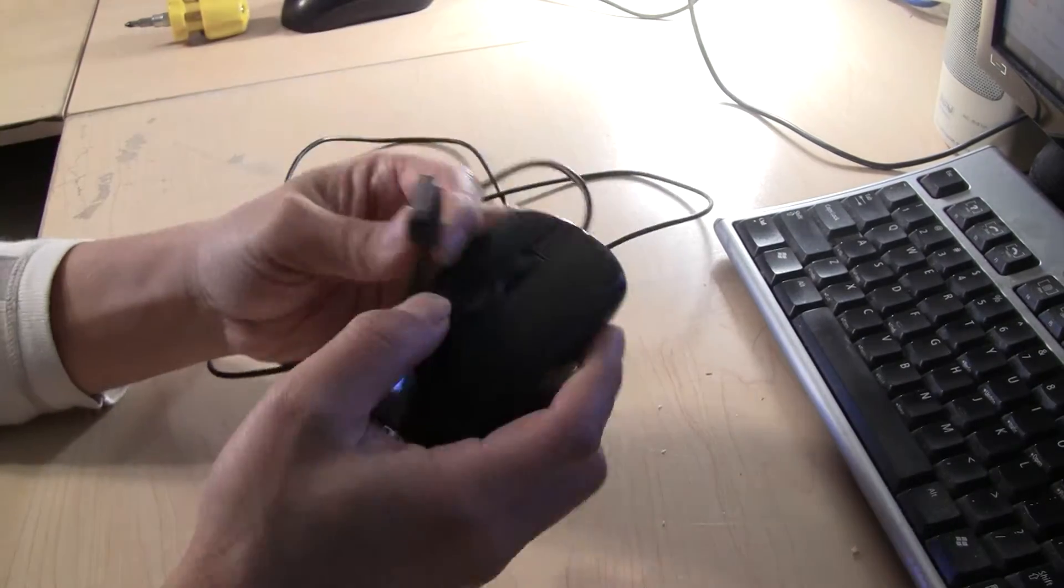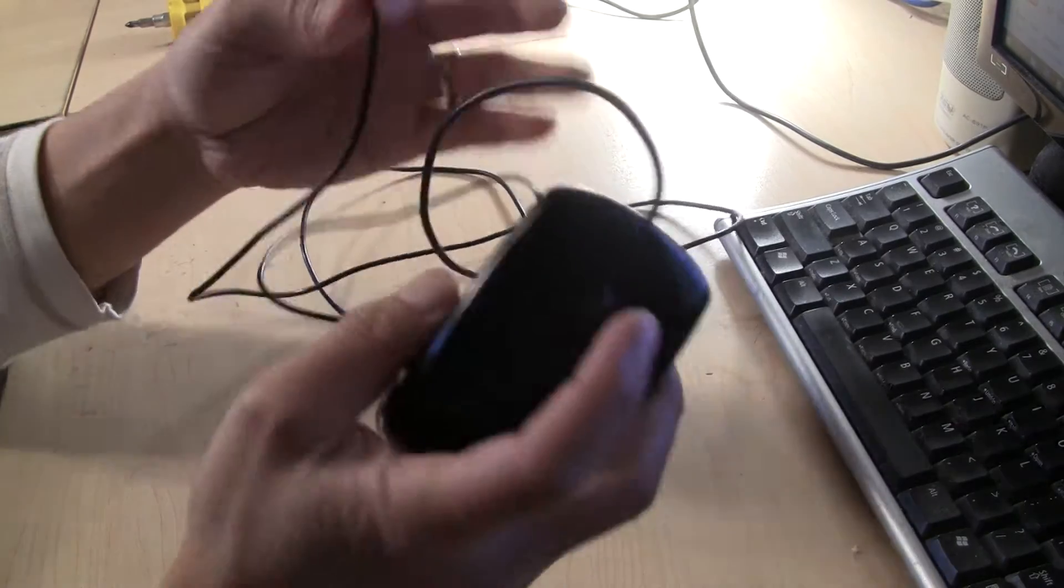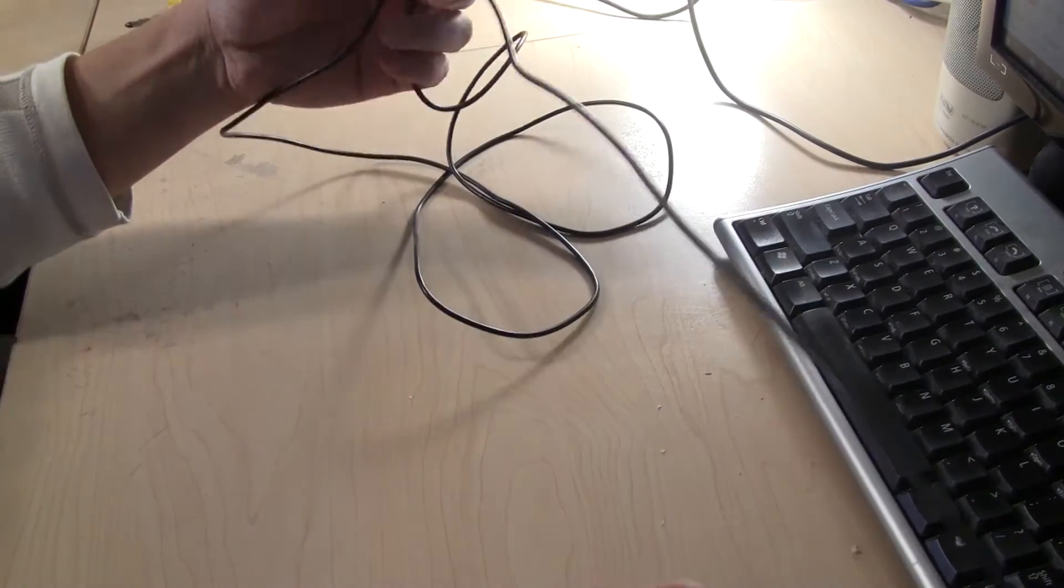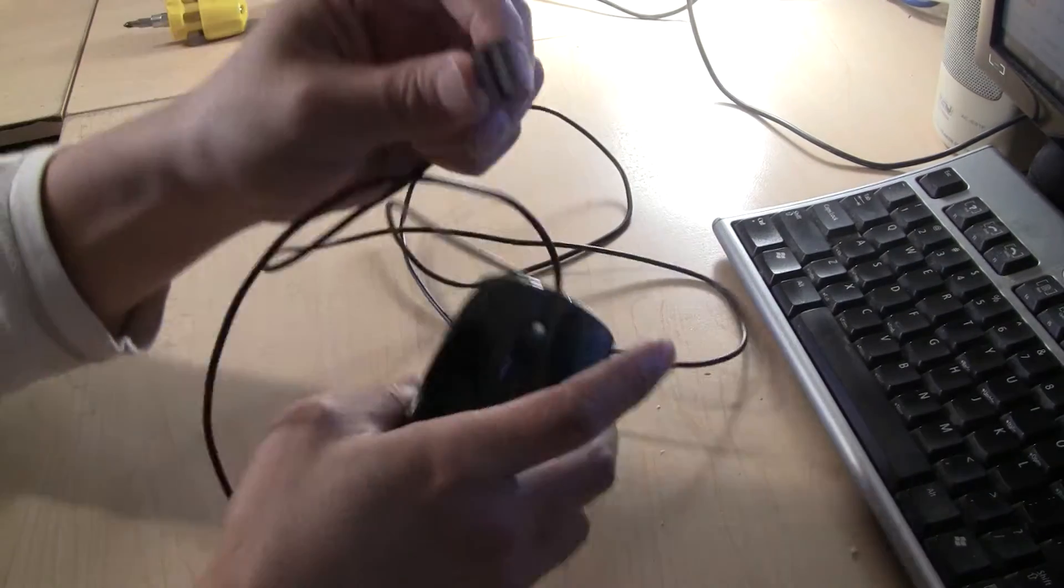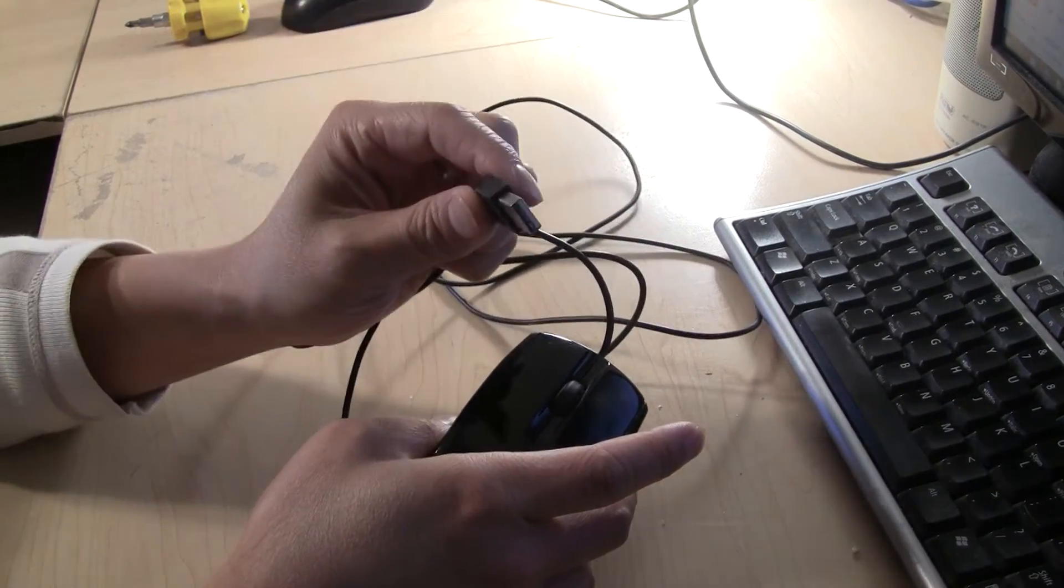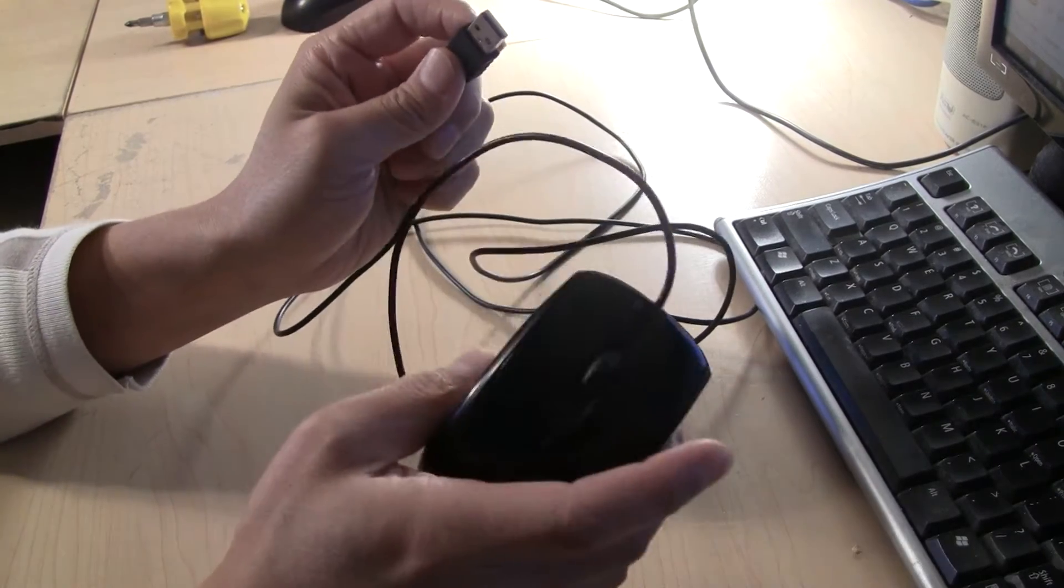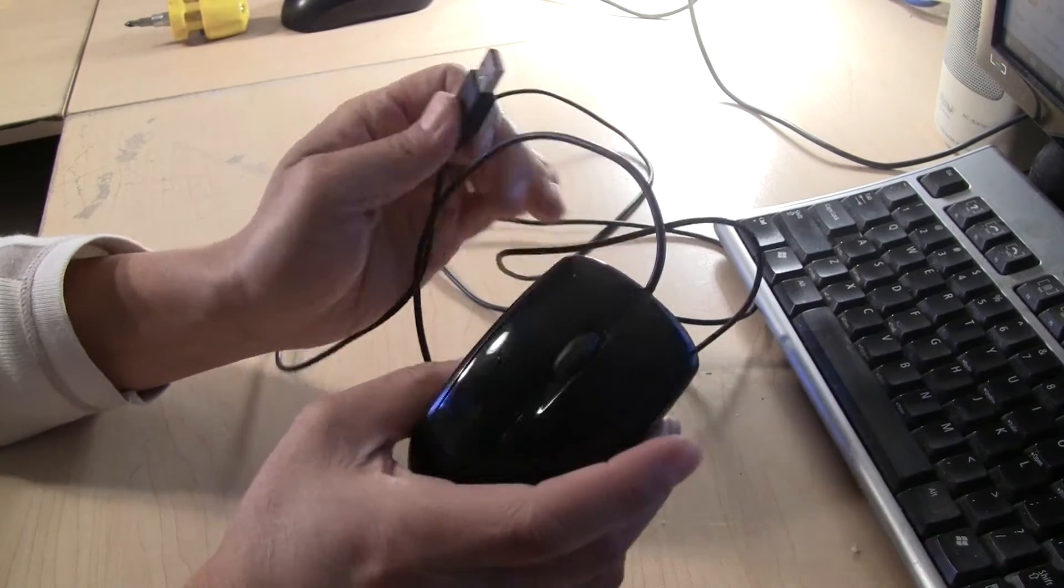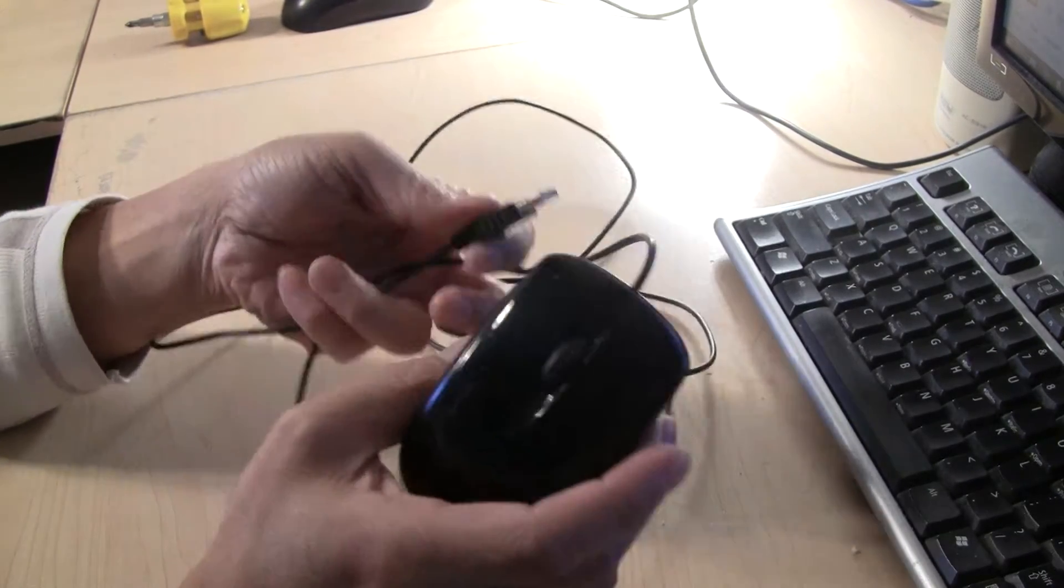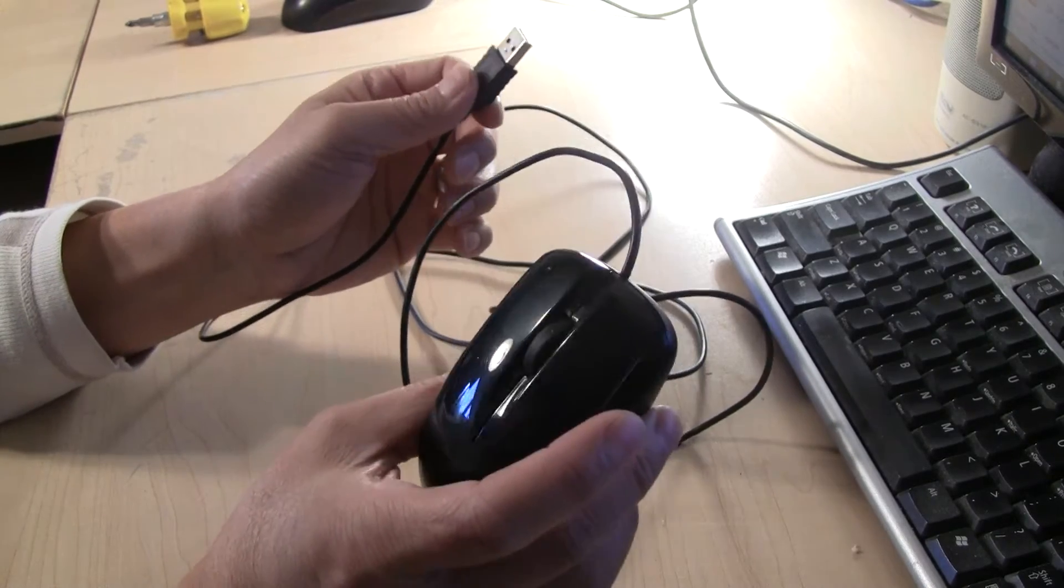So USB is the one that goes to your computer. The mouse sends the signal through the wire or wireless to the USB port, and your computer receives the signal from the USB port, so it knows what your mouse is doing, what it's trying to control.